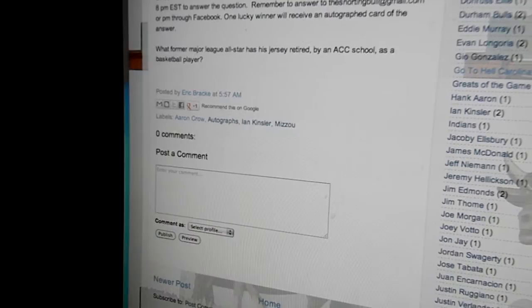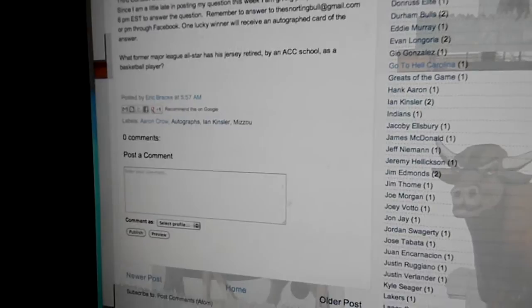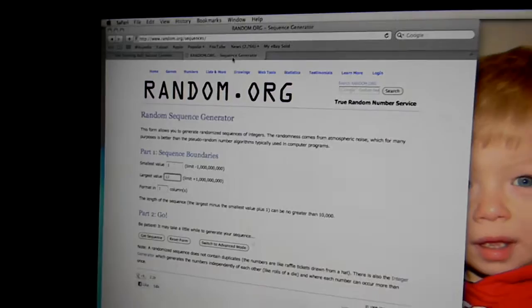The correct answer this week was Dick Groat. I had 12 different people who answered the question correctly, and I'm going to post a scan of the card with the video here when I post it.